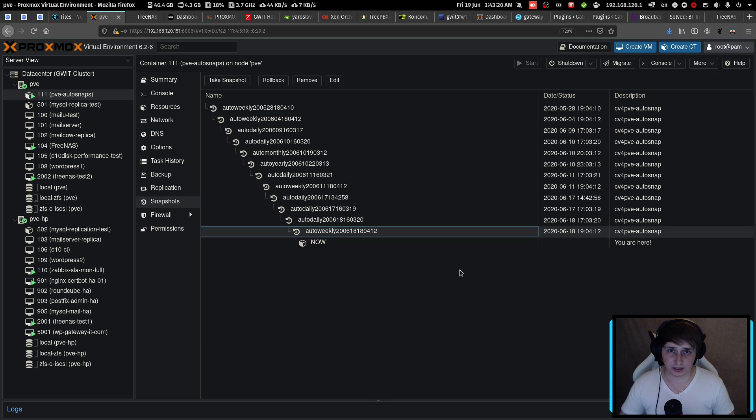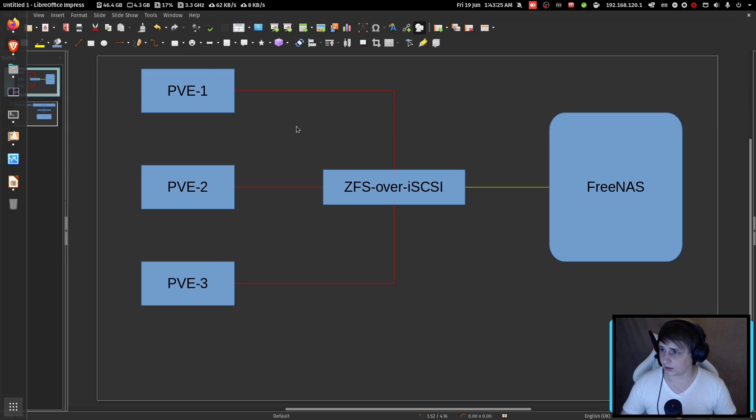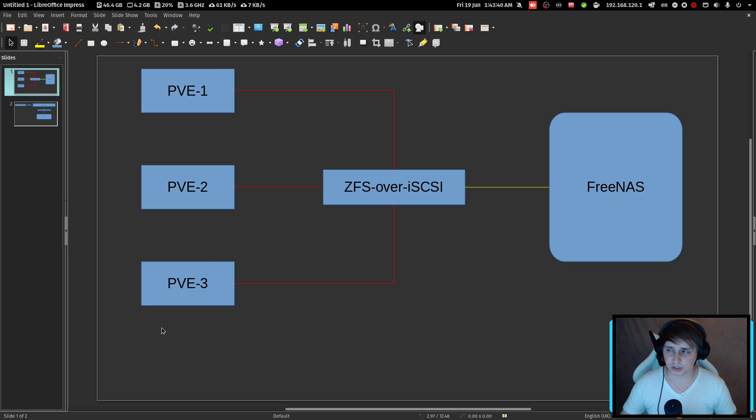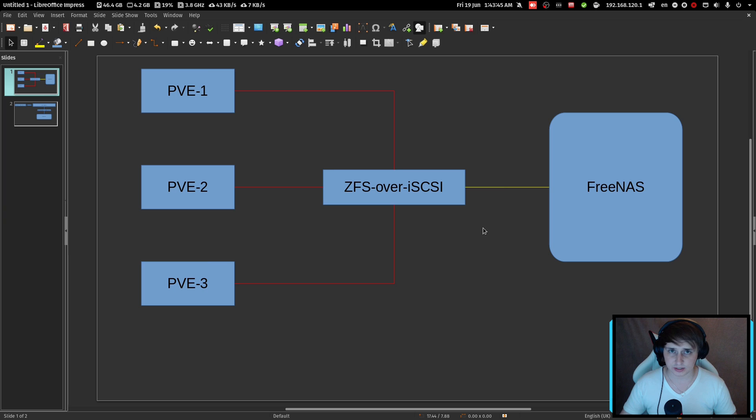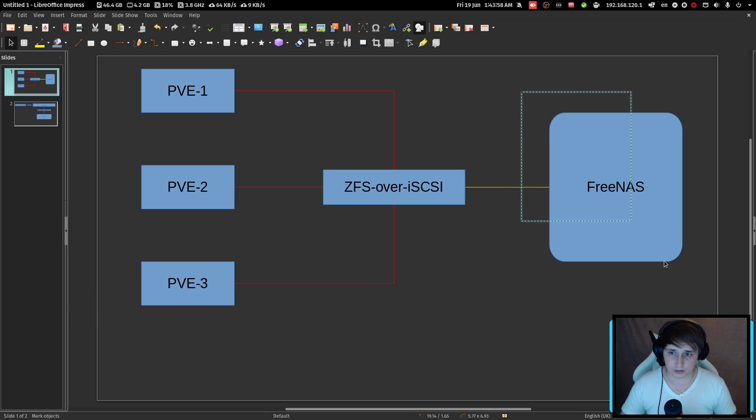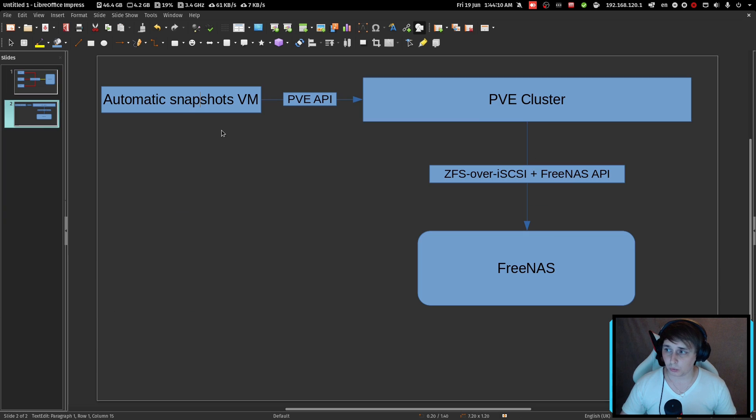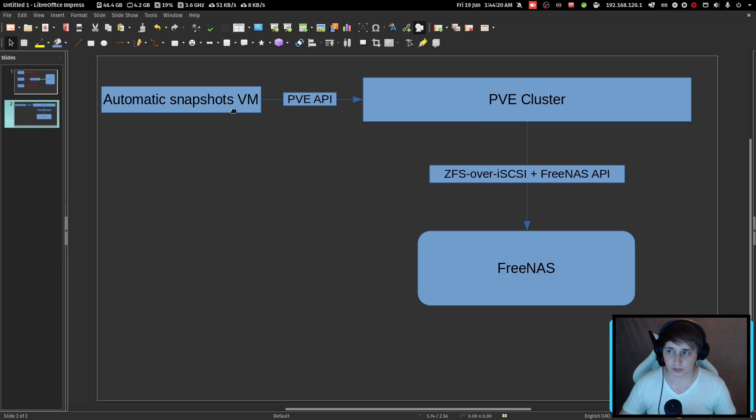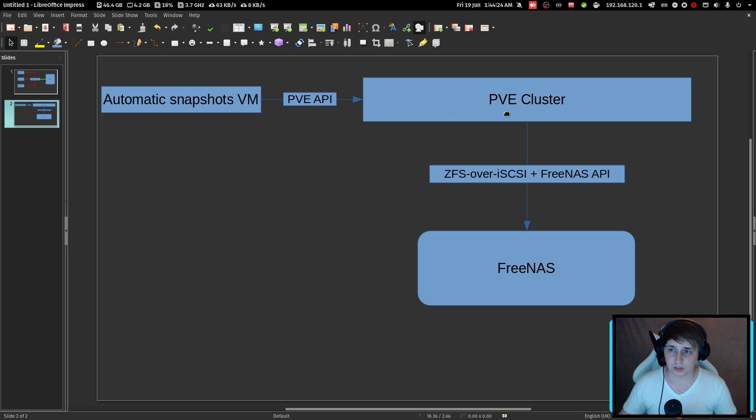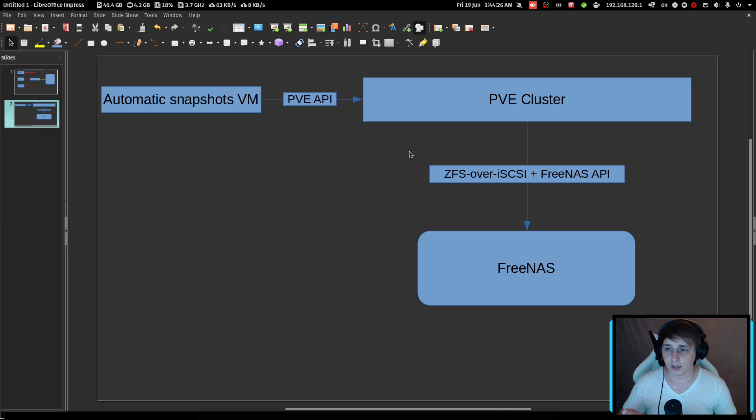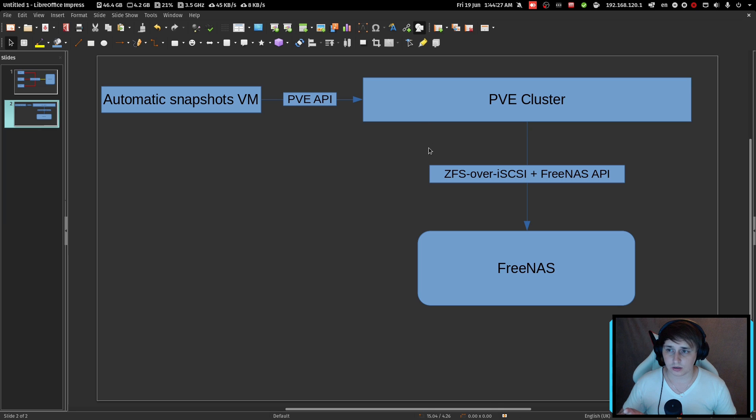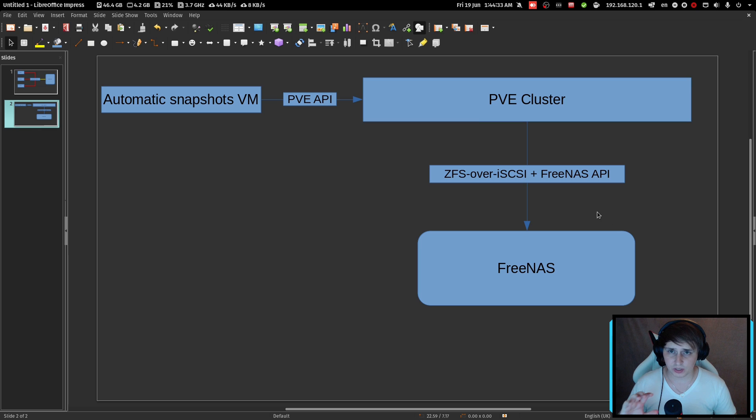And to give you the idea of what we are running here, I have this presentation going on. So imagine three Proxmox hosts connected to FreeNAS with ZFS over iSCSI. There would be a VM that's going to be doing automatic snapshots, handling the scheduling. It will use Proxmox API to connect to the cluster and Proxmox cluster will make a snapshot of the VM on the FreeNAS.